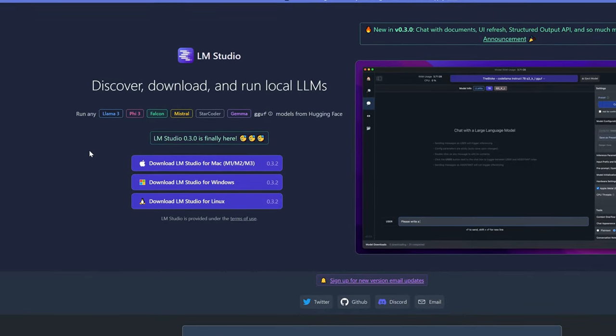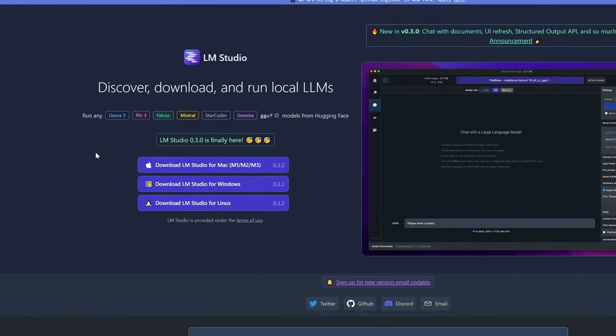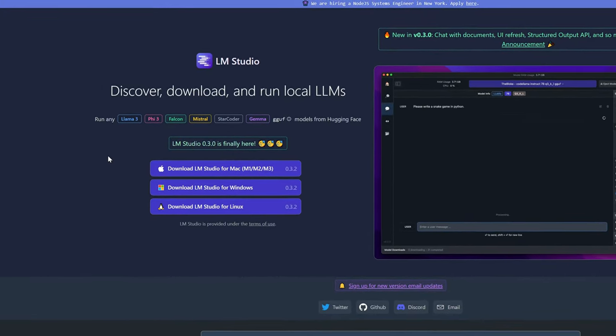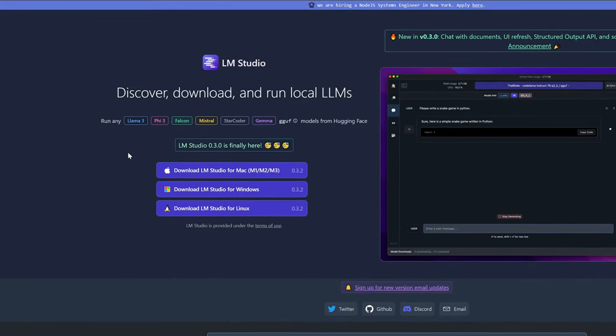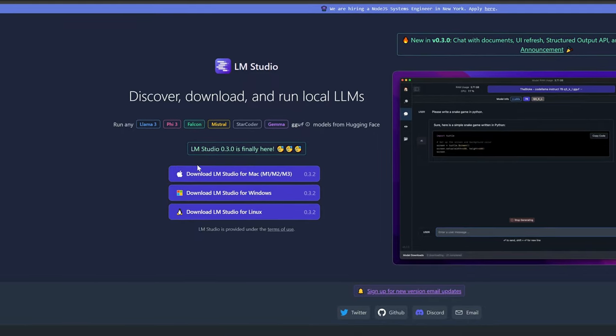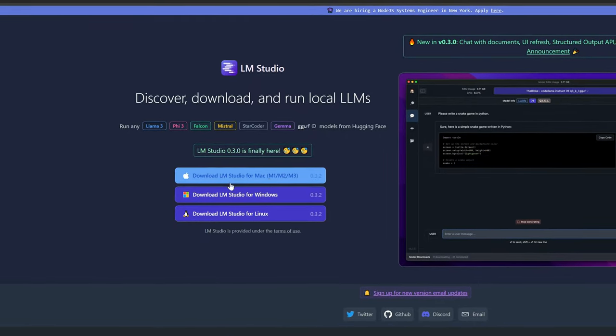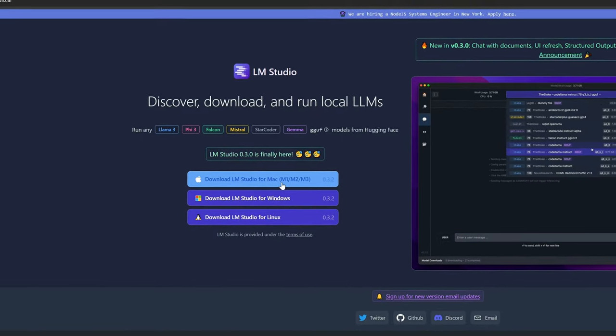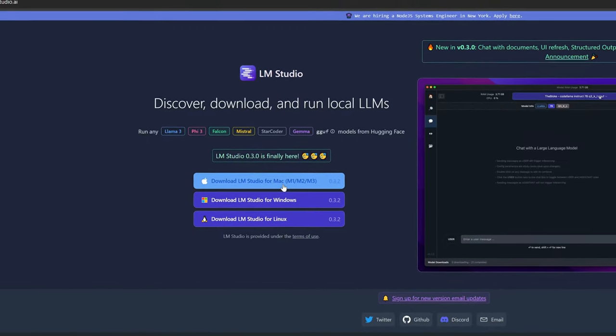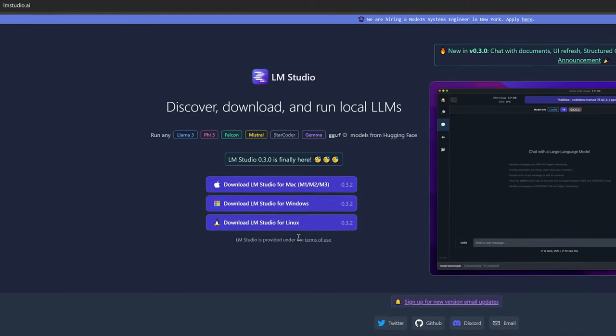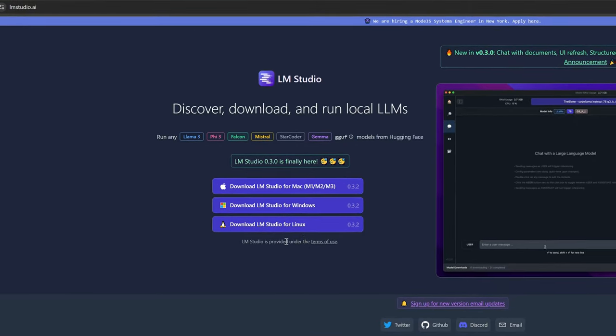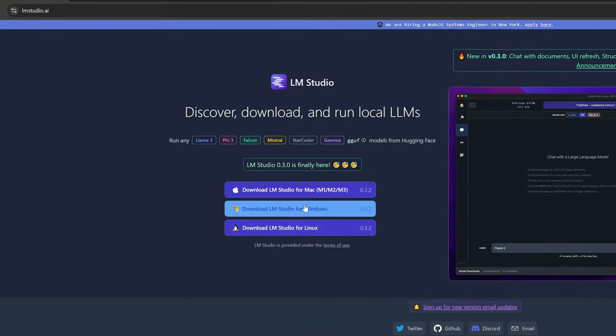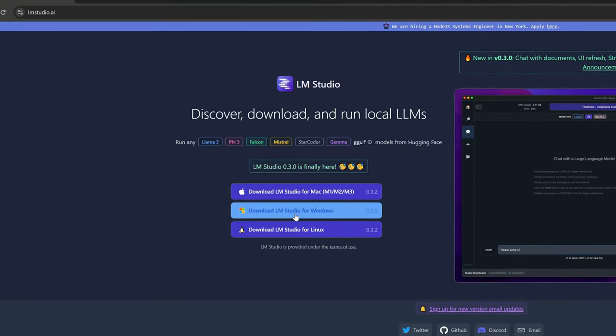It's free to run and completely local, so privacy is not an issue at all. This works on pretty much any desktop or laptop, at least if it's decently modern. You've got support for Mac, Windows, and even Linux, and it's very easy to set up. So let's get right into it.